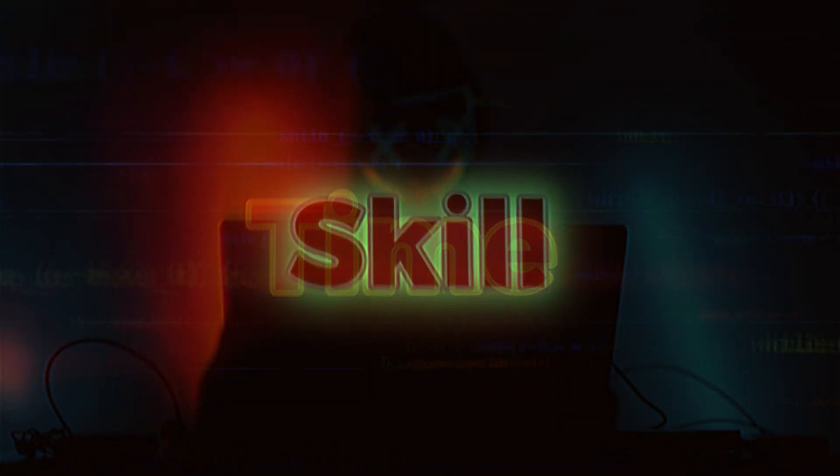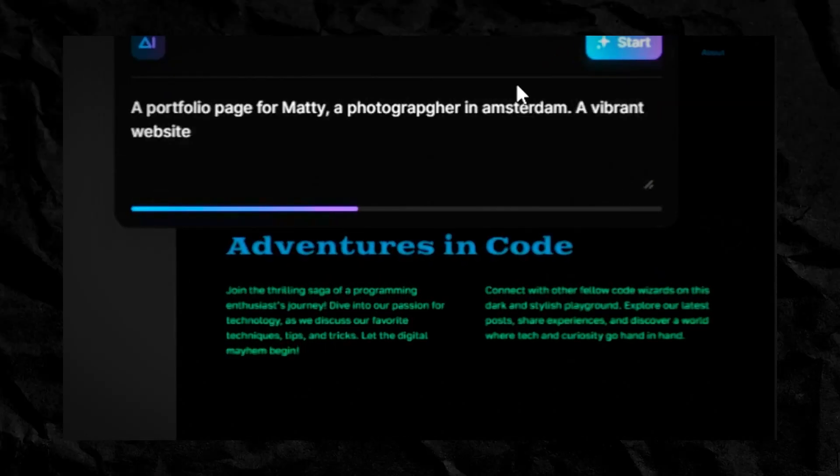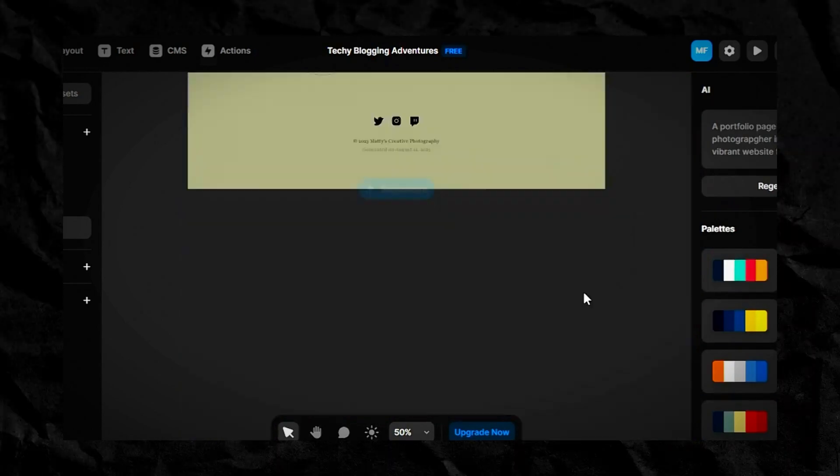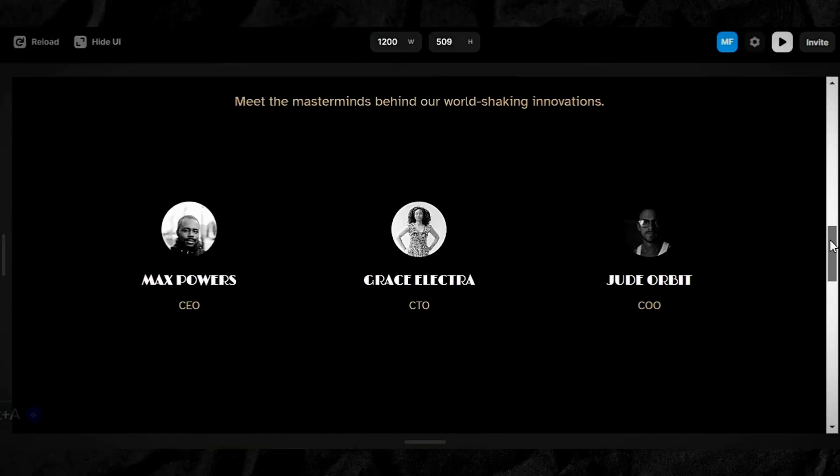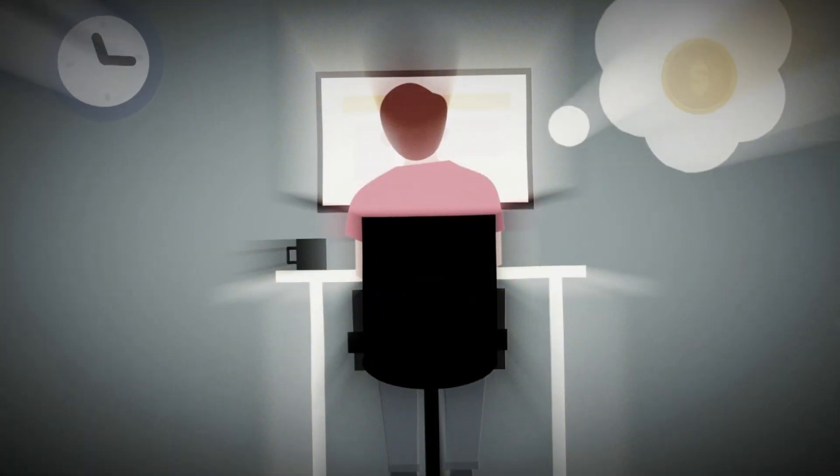Have you ever dreamed of creating your own website or becoming a web designer, but you don't have the time, skills, or motivation to do it? Well, what if I told you that you can make a stunning website with just a few text prompts, using the power of artificial intelligence? It's not too good to be true. By the end of this video, you'll be able to create your own website in minutes and impress your friends, family, and clients with your web design skills. So let's get started.